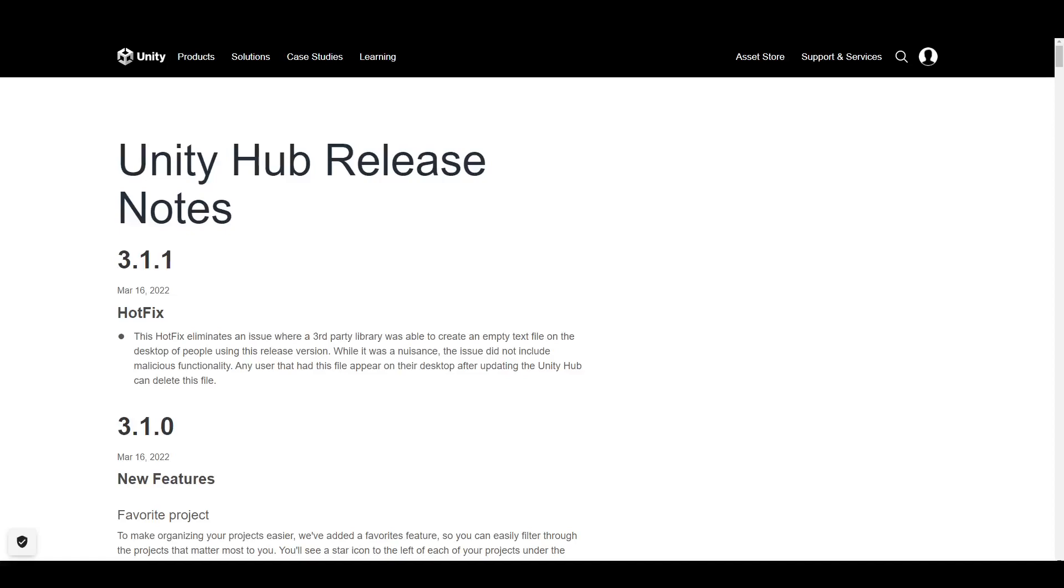There is a major bug in Unity Hub 3.1.0, and yesterday they released a fix for it in 3.1.1. We need to go over what the issue is, because this is actually a serious issue that is really potentially pretty dangerous, and we need to go over what Unity did about it and what they should be doing about it.